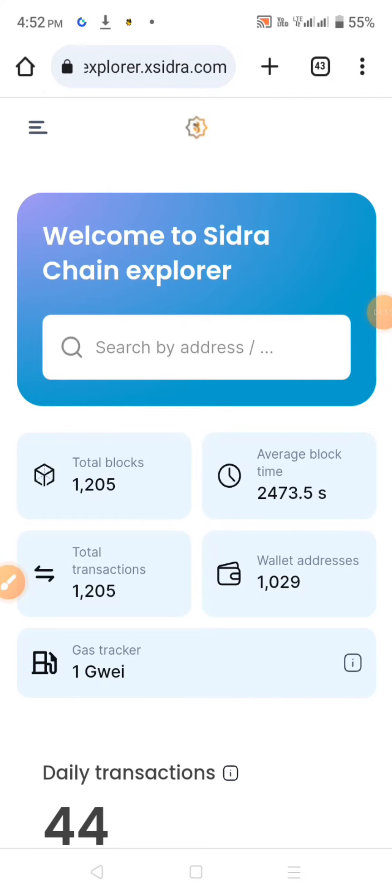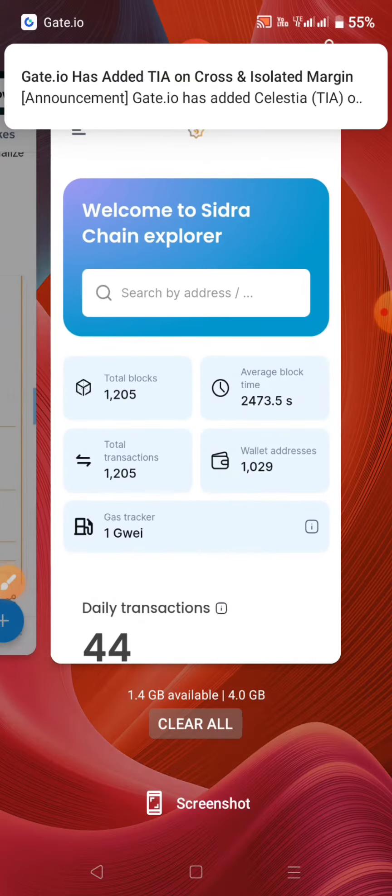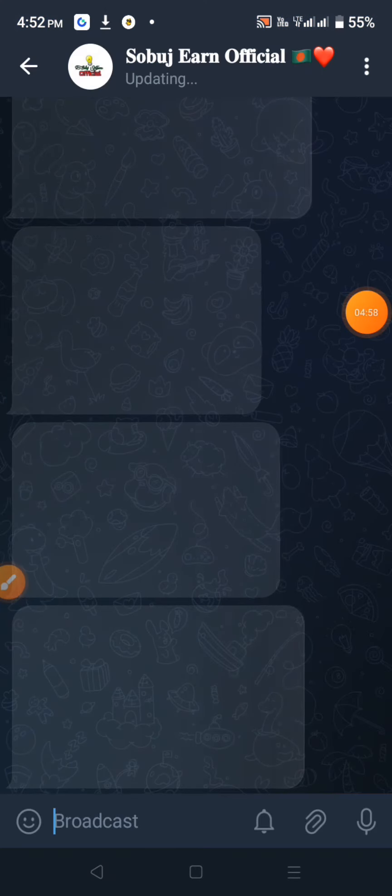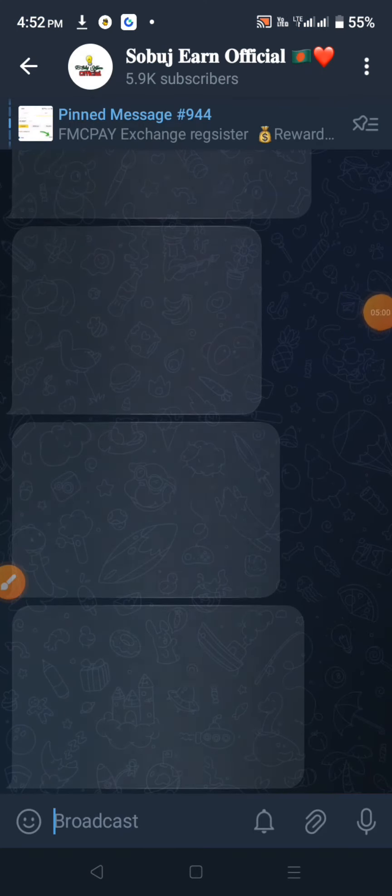If you add to the camera, I will show you the process. I will show you the Telegram channel and the same thing.